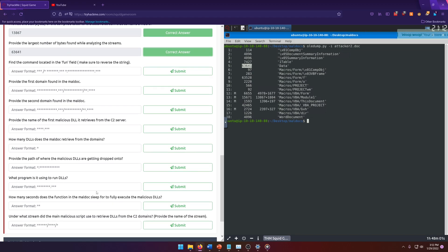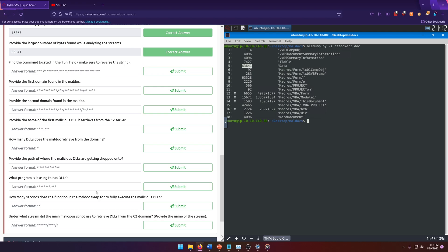Find the command located in the fun field. Make sure to reverse the string. So this probably requires us to go through each stream, like we did before and look for information that we need, but there's 18 streams. So going through them one by one is just not going to be effective. So here's what we want to do. We basically just want to write a little one liner bash script that'll basically loop through because we know what command we're going to use. We want to loop through each stream and print out the strings and then grep for the word fun.